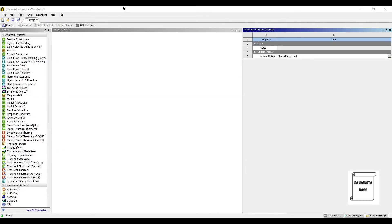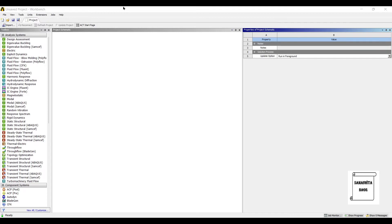Hello everyone, welcome to the next session of ANSYS Workbench Tutorials. In this session, we are analyzing a plane rectangular wall for transient thermal analysis.